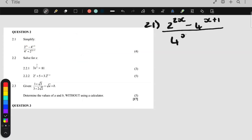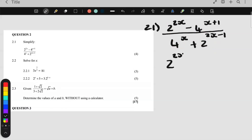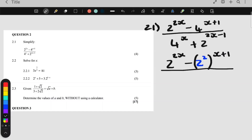2.1. Step number one is to change any base number. We have to change any base number that's not a prime number. 2 is a prime number, 4 is not. So I'm only going to change the 4. I rewrite — that 4 becomes 2 to the 2, kept in brackets, to the power x plus 1. And this 4 at the bottom also becomes 2 to the 2, in brackets, to the power x.